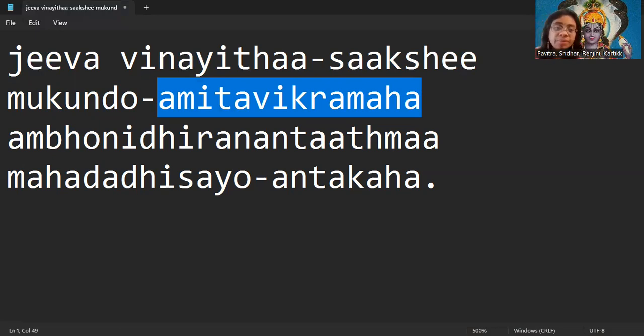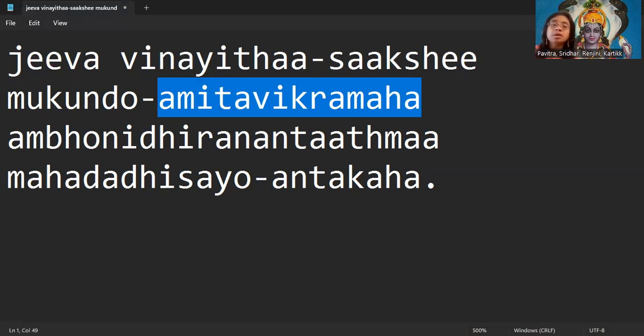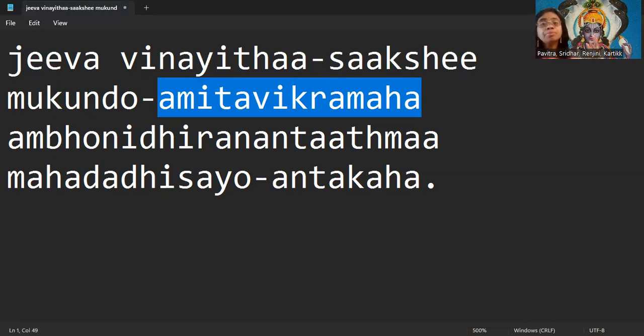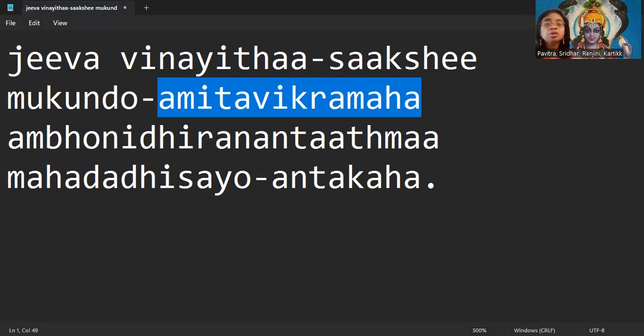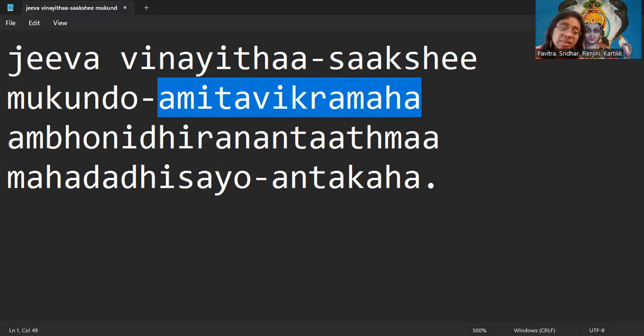He is called Vikrama. That's why he is called Vikrama and Amitavikrama. Amitavikrama is biggest, to a biggest extent. He grew to a biggest extent that his body became so big he could not measure the universe with his feet. That's why Bhagavan is called Amitavikrama.